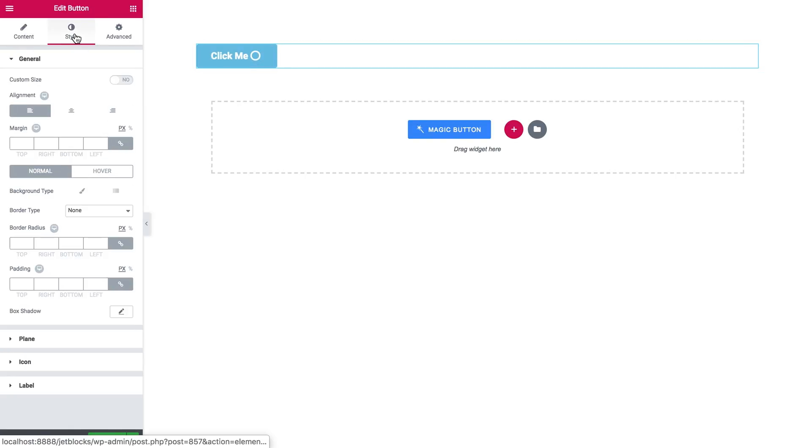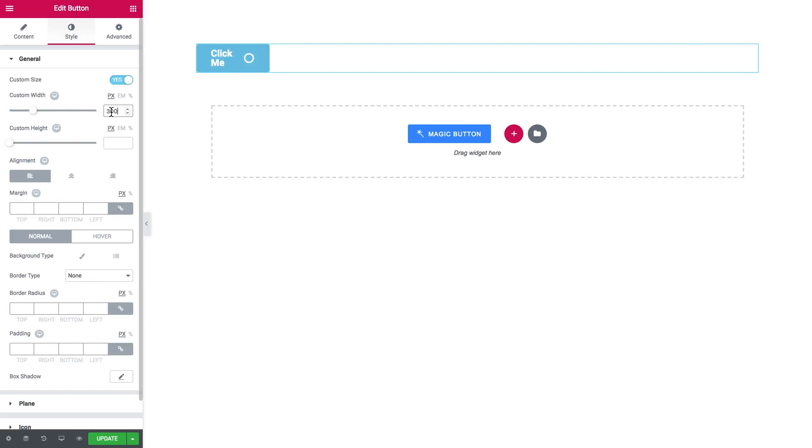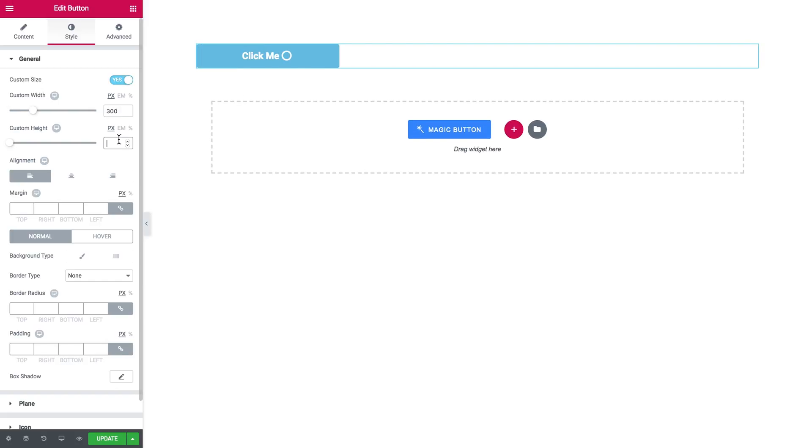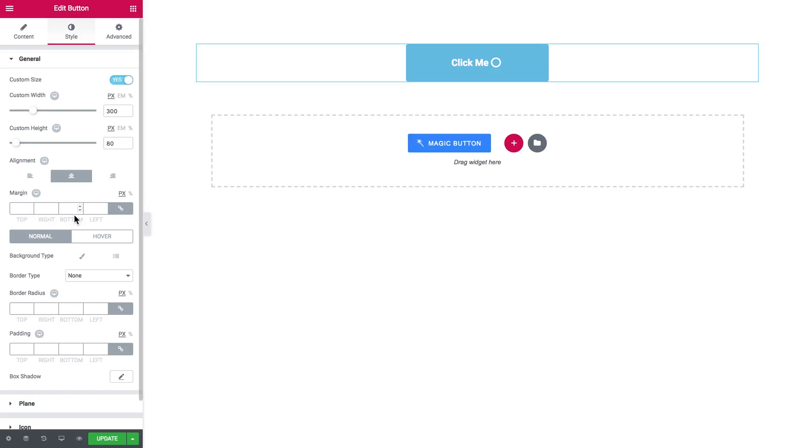Here in the Style tab, you have the settings for every single element of this button. Such as General, which allows you to set the custom size for the button. You can make it that big. Here, choose the alignment for the button on the layout. You set the margin.